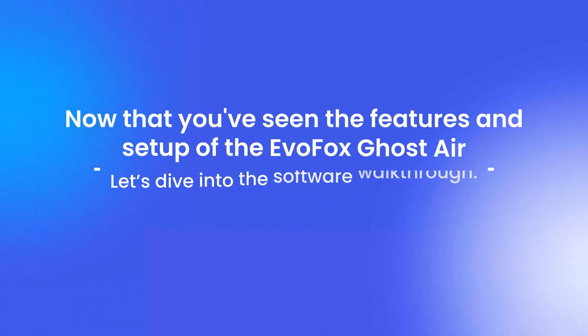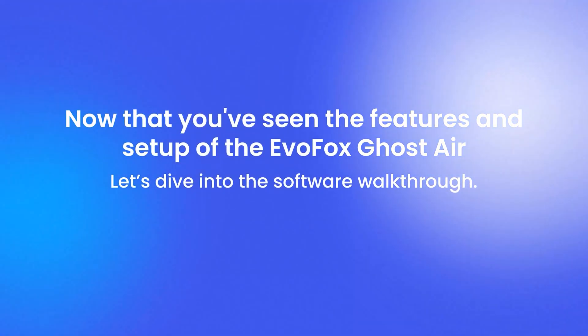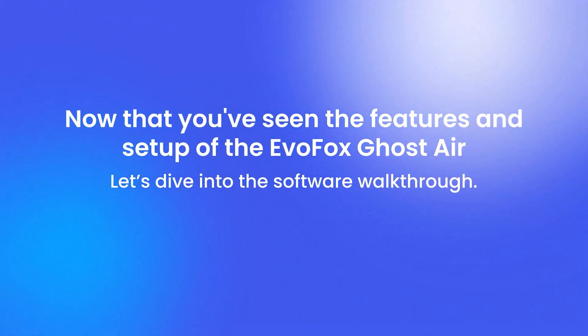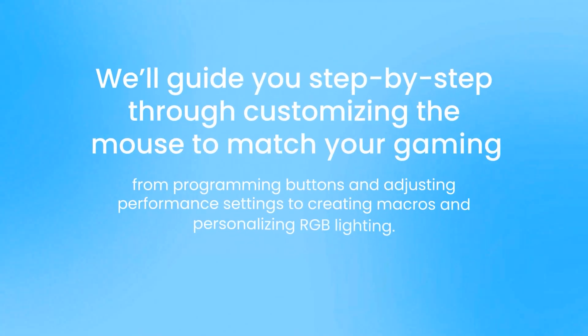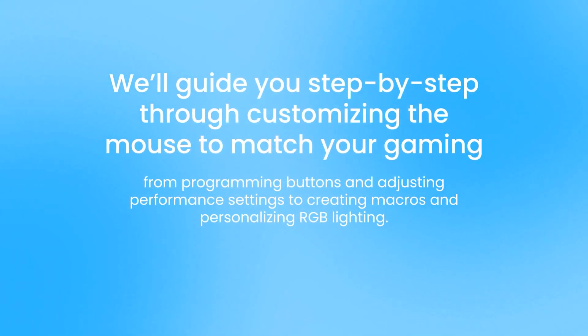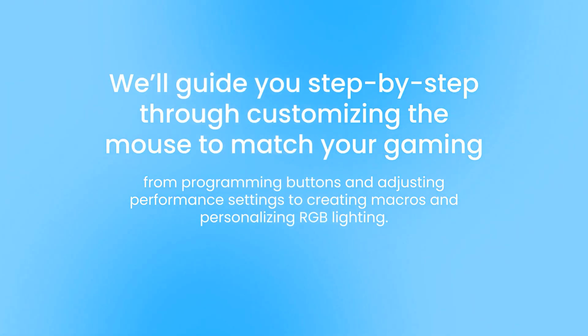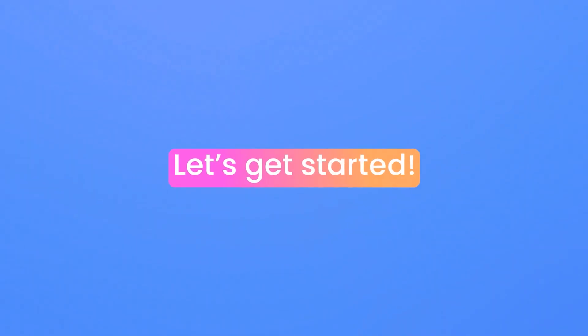Now that you've seen the features and setup of the EvoFox Ghost Air, let's dive into the software walkthrough. We'll guide you step-by-step through customizing the mouse to match your gaming style, from programming buttons and adjusting performance settings, to creating macros and personalizing RGB lighting. Let's get started.